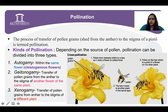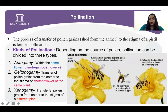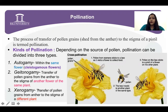Autogamy is only observed in cleistogamous flowers because cleistogamous flowers are closed — their petals are not yet opened. So only in that scenario autogamy happens. Autogamy is not common in all flowers because the maturation stage of the gynoecium and the androecium is different — the stamen and pistil do not mature at the same time. The second type is geitonogamy — transfer of pollen grains to the stigma of another flower but of the same plant. The third condition is xenogamy — transfer of pollen grains to the stigma of a different plant.